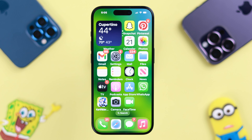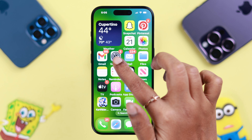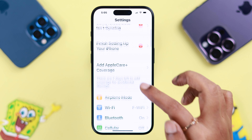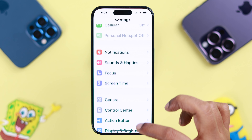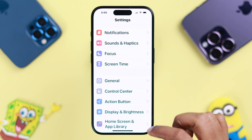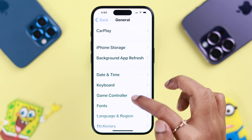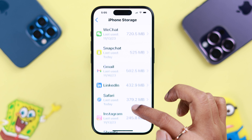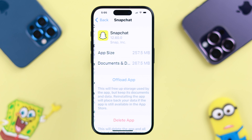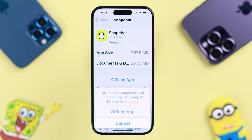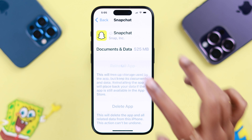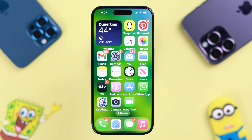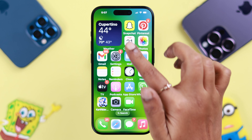If it's still not working, clear cache and data from your iPhone's Settings, go to General, then iPhone Storage, then the Snapchat app. Go ahead and offload the app, then reinstall it.